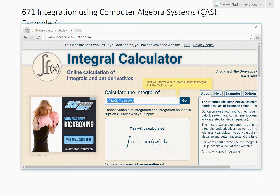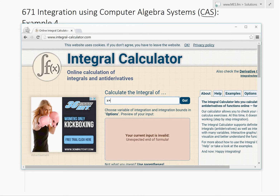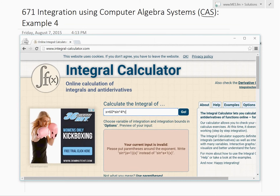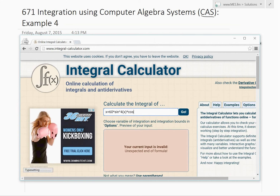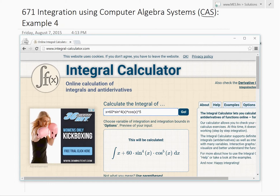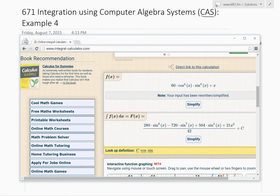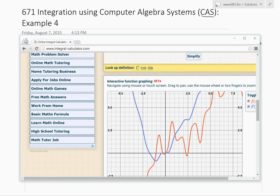Let's try this one — it's a pretty good one. I'll enter x plus 60 times sine to the power of 4 of x times cosine of x to the power of 5. You can put the power in front or behind — this calculator auto-fixes it. Then click Go and it will solve it, giving us our integral result along with a graph.